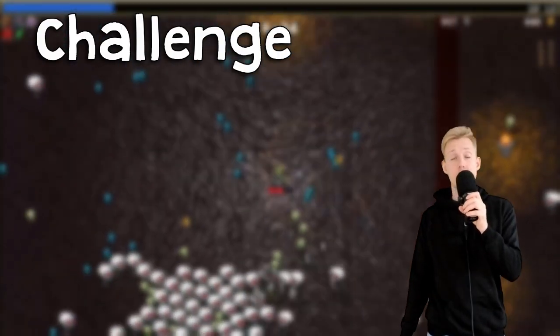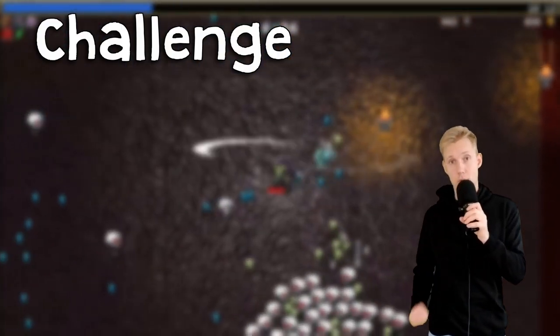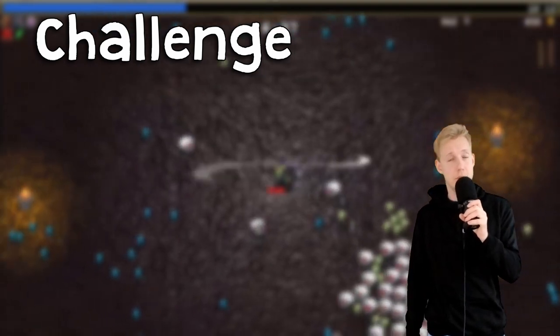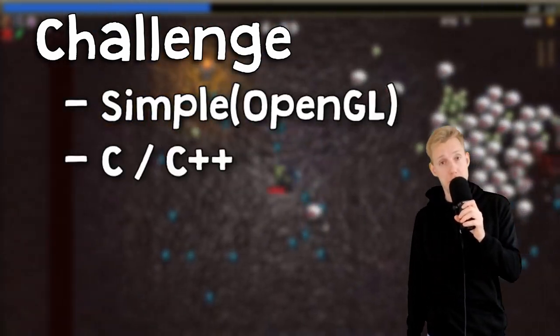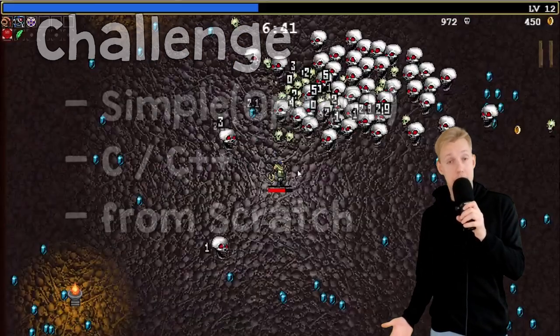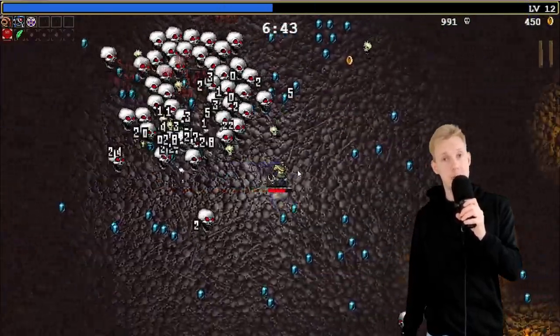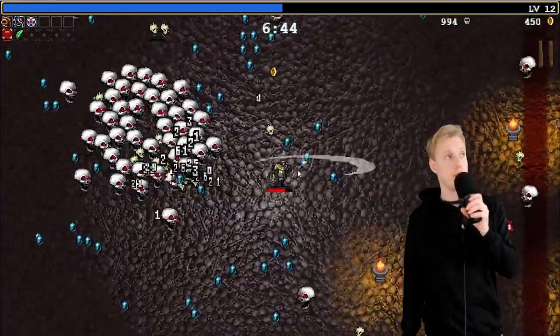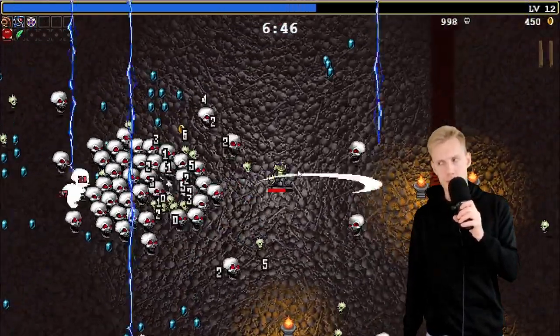Since my game will take a lot more time to develop, I thought I would challenge myself by making a simple game in C++ from scratch. And I thought that Vampire Survivors would be a good idea, because it's simple. Right?